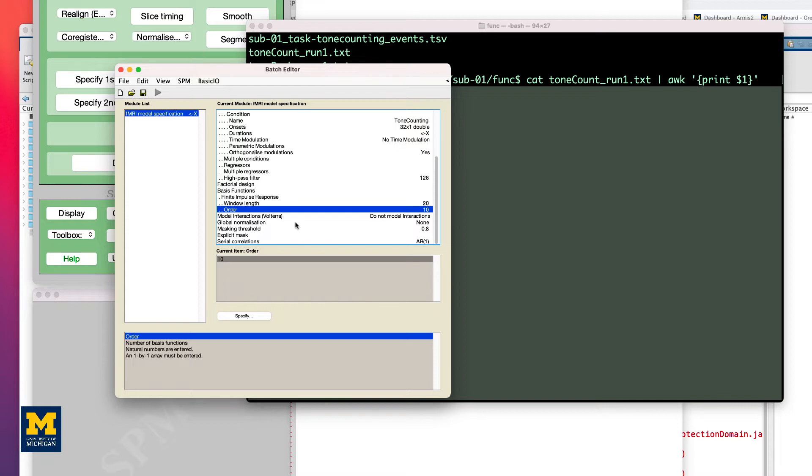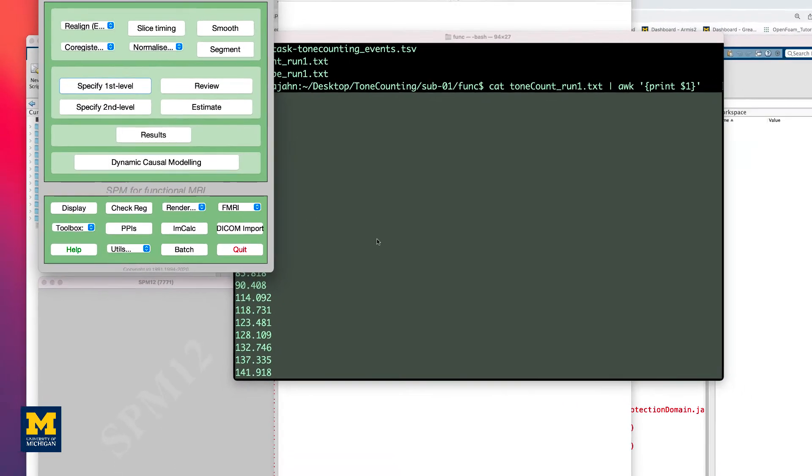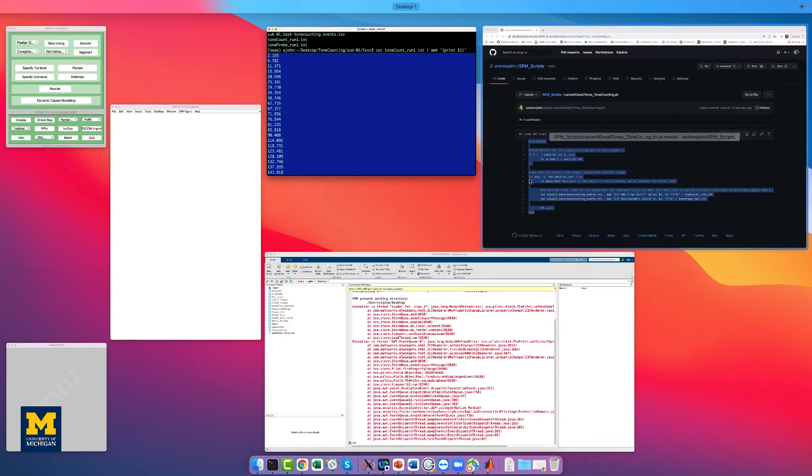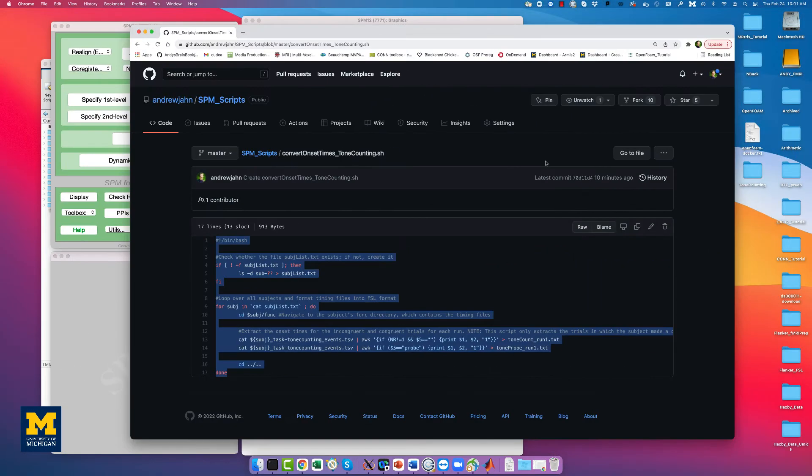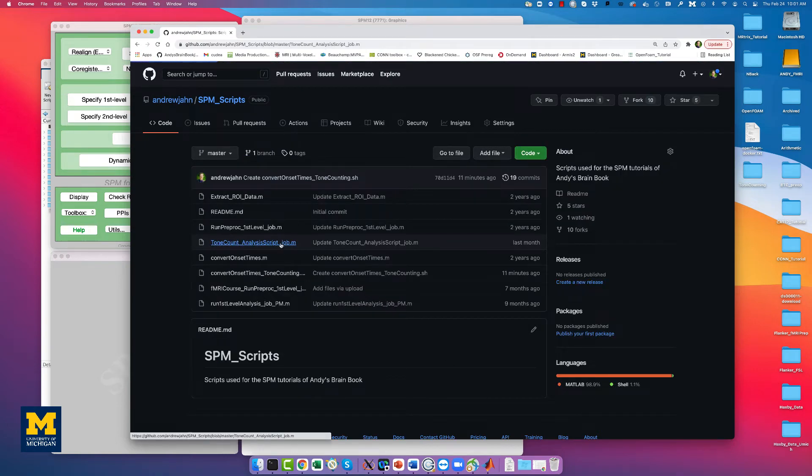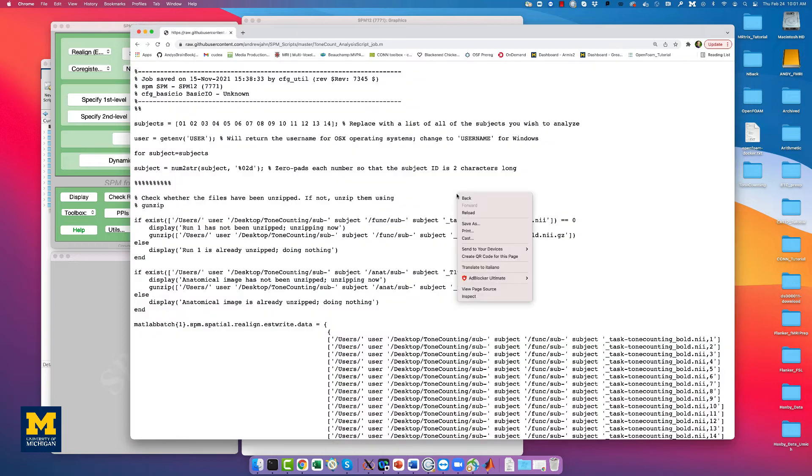However, we have a script that will run all of this for you, both the preprocessing and loading the onset times into a first-level model. Go back to the GitHub page, go to SPM Scripts, then click on Tone Count Analysis Script Job, and click on Raw.